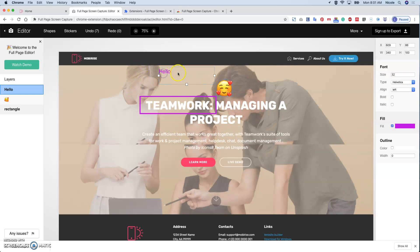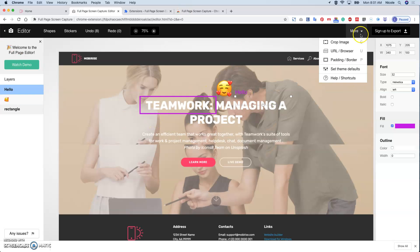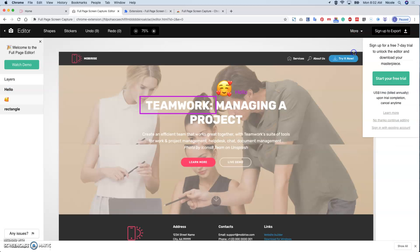You can crop, you can add URL - all these features you have to pay for.